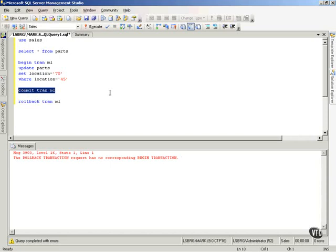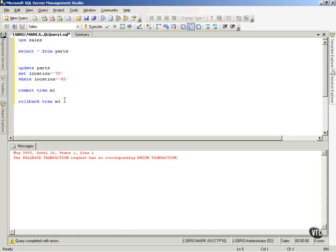That is an explicit transaction. I told it to start a transaction, and I told it to end a transaction. Now, let me show you what an implicit transaction is.